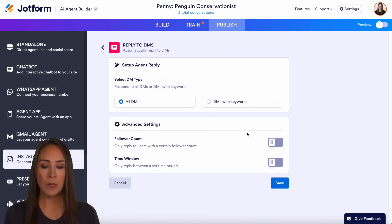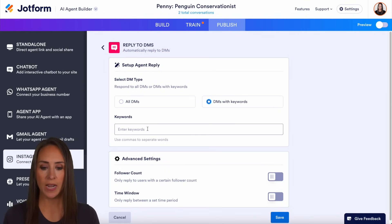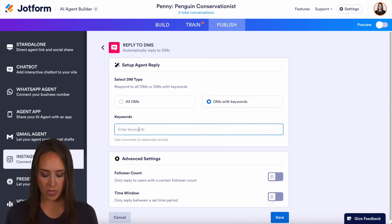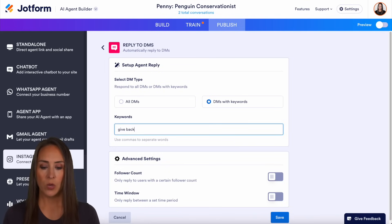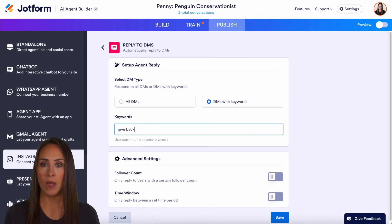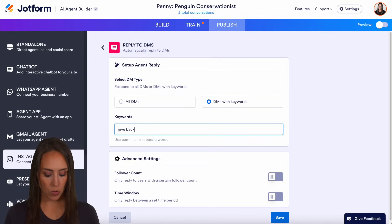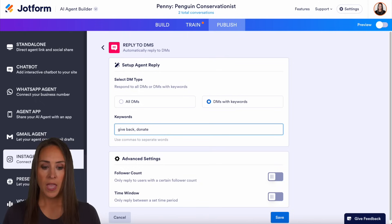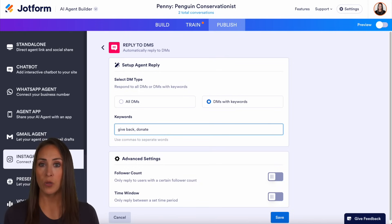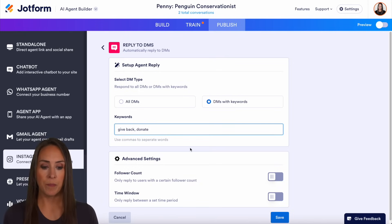For this example, I'm going to choose DMs with a keyword, and I'm going to set the keyword to be 'give back.' So anytime a user messages us about 'give back' or 'giving back' — we can choose as many keywords as we want — all we have to do is add a comma and it will automatically pull from our knowledge base to reply. Other than that, it's not going to reply to anything.